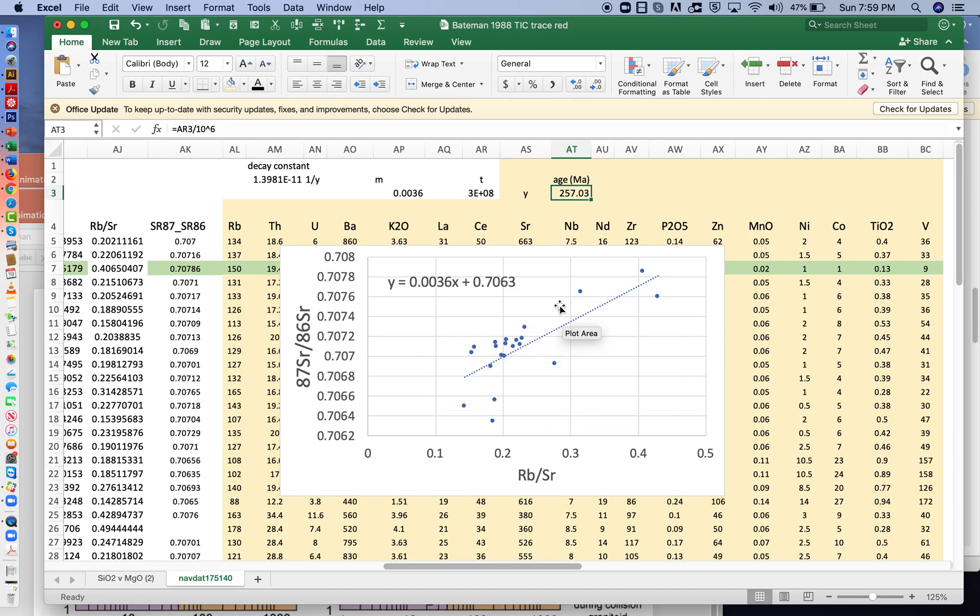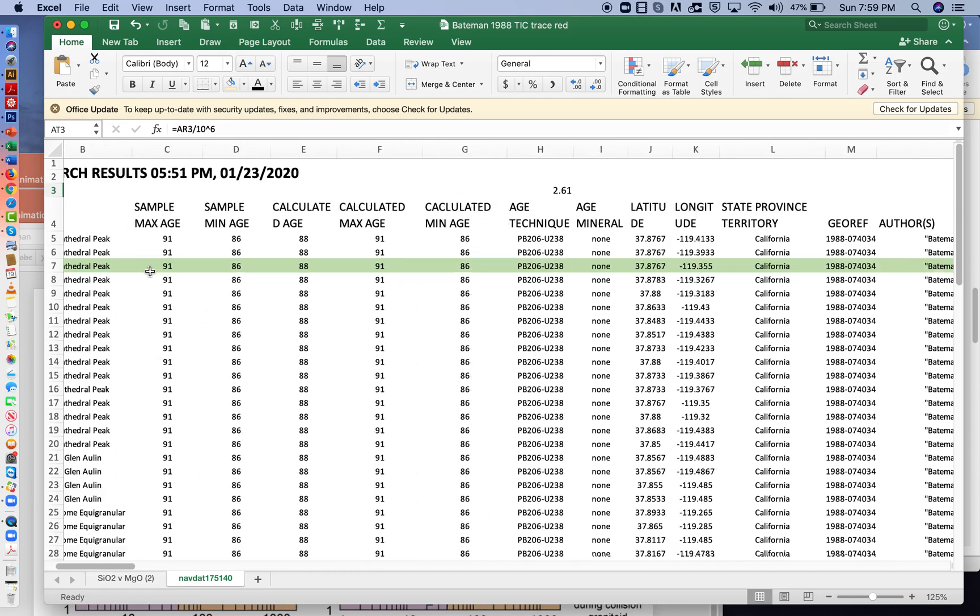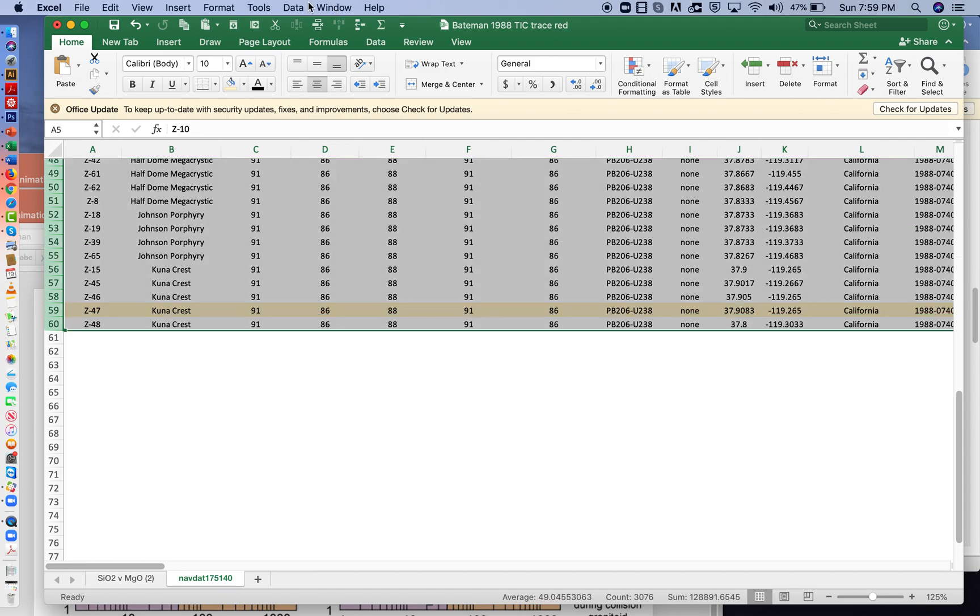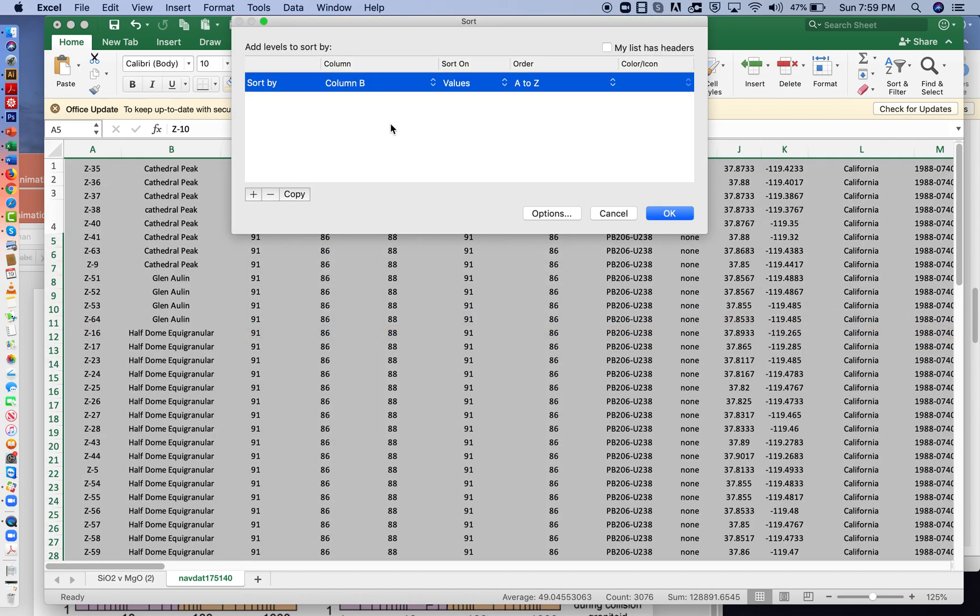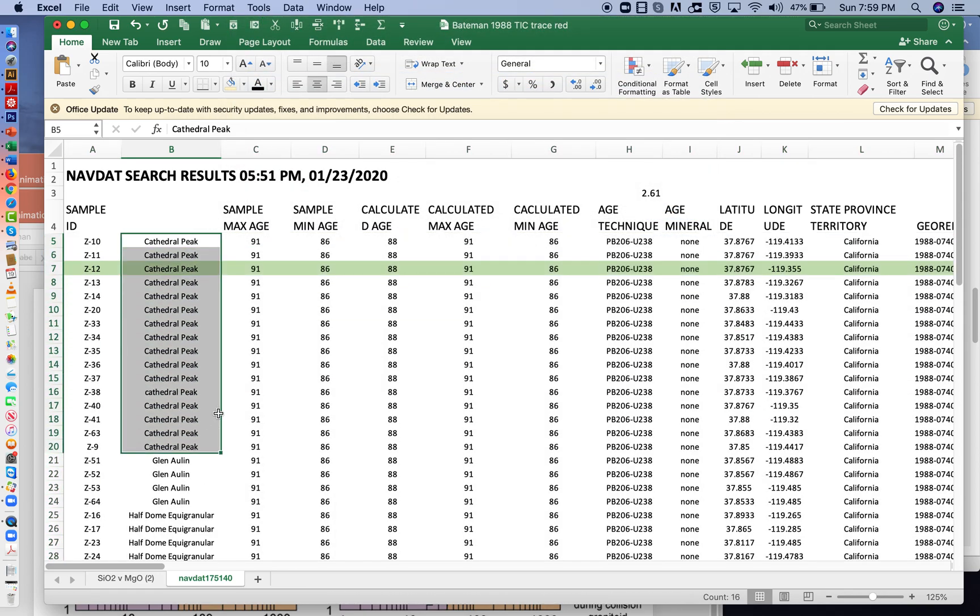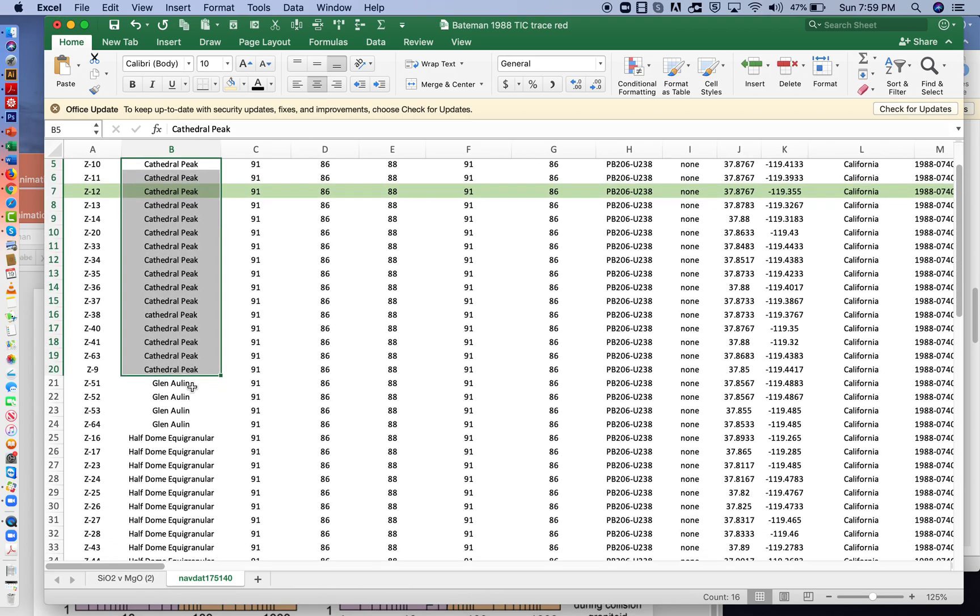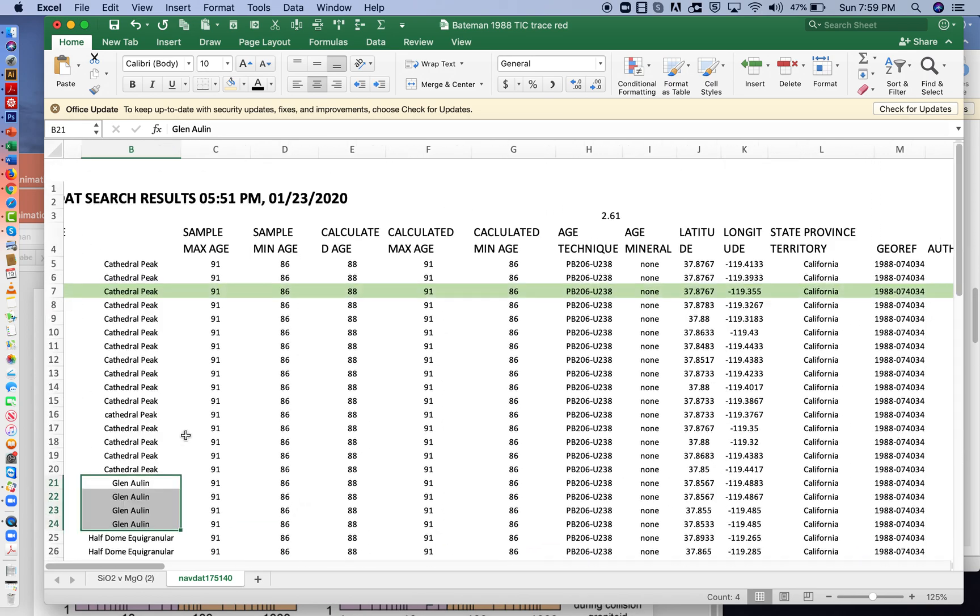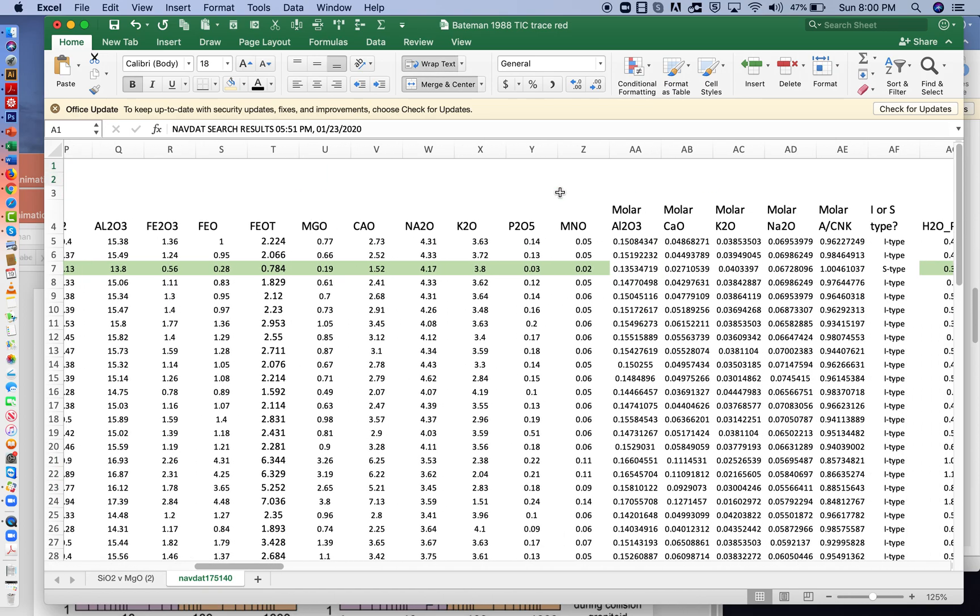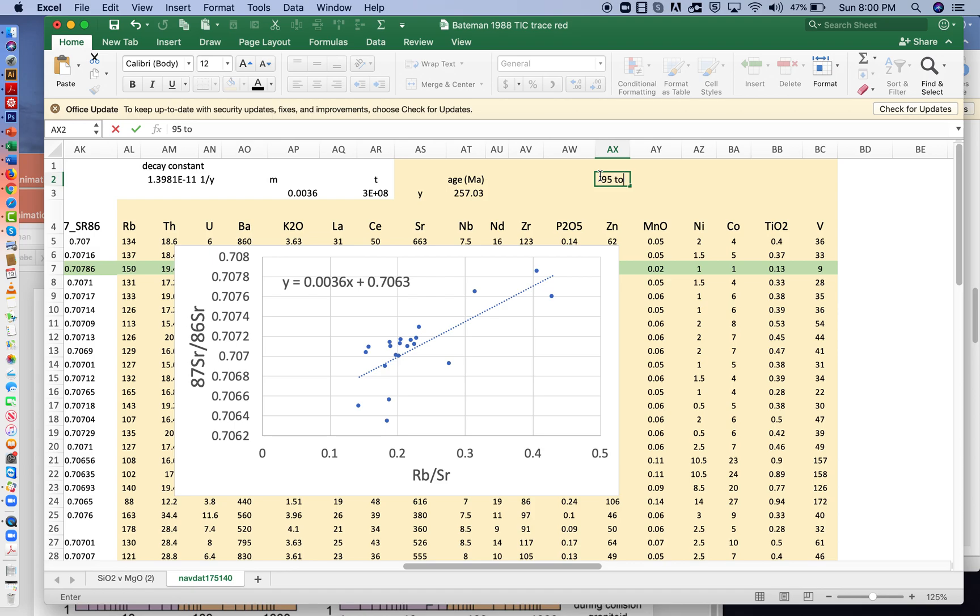What you're going to do for an exercise is I want you to look at the individual units here. So if you come all the way over to the left, if you select all the rows and go to data sort and sort on column B, you'll get all of the units sorted according to their type. I'd like you to look at the ages for the Cathedral Peak, Glen Olin, Half Dome, or Granular, and see if any match what we know to be from Zircon age dates to be in the range of about 95 to 80 million years.